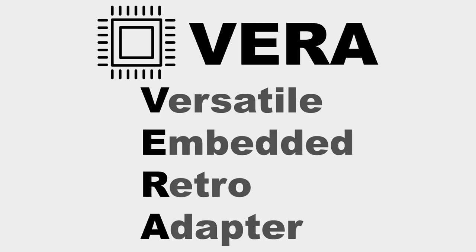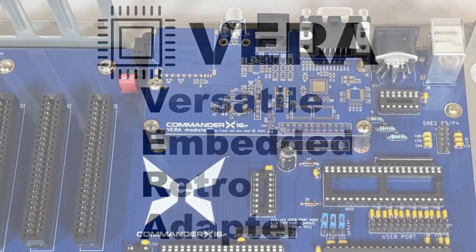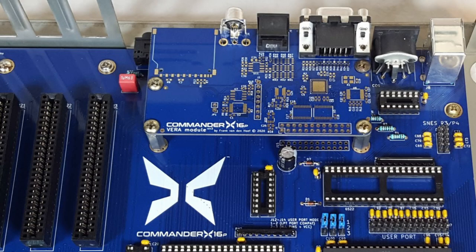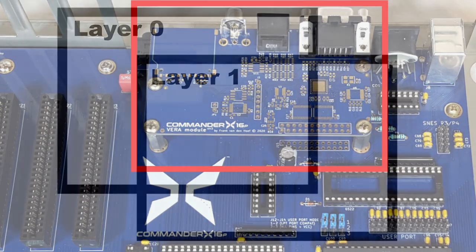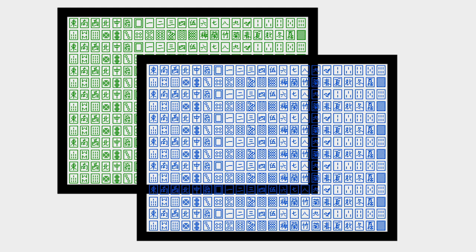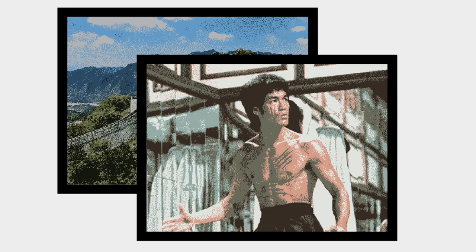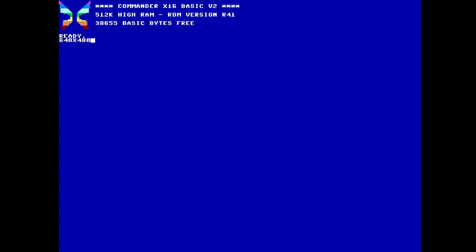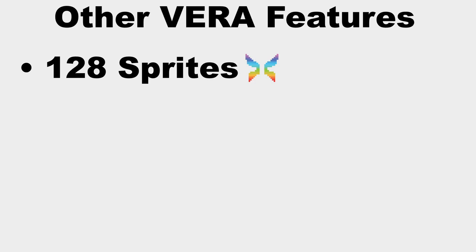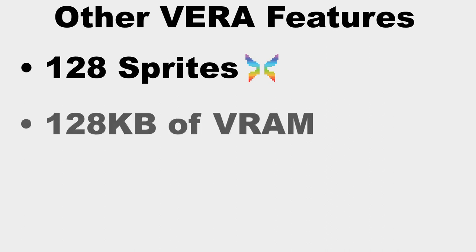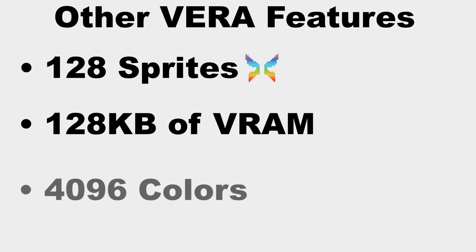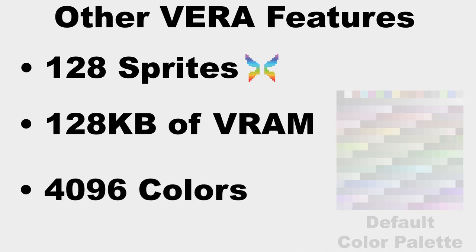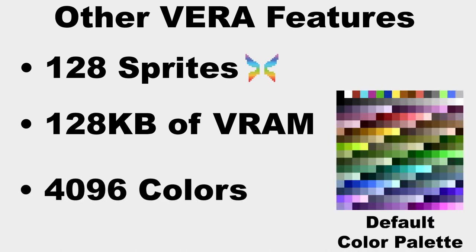I'm going to be spending a lot of time with the Vira, the versatile embedded retro adapter, the custom video chip of the X16 that was designed to let this 8-bit machine interact with modern video systems. It supports two graphics layers in tile or bitmap mode at either 640x480 or 320x240, 128 sprites (that's double the NES's 64), along with 128 kilobytes of internal video RAM, and can produce 4096 colors, of which 256 can be placed in the color palette.